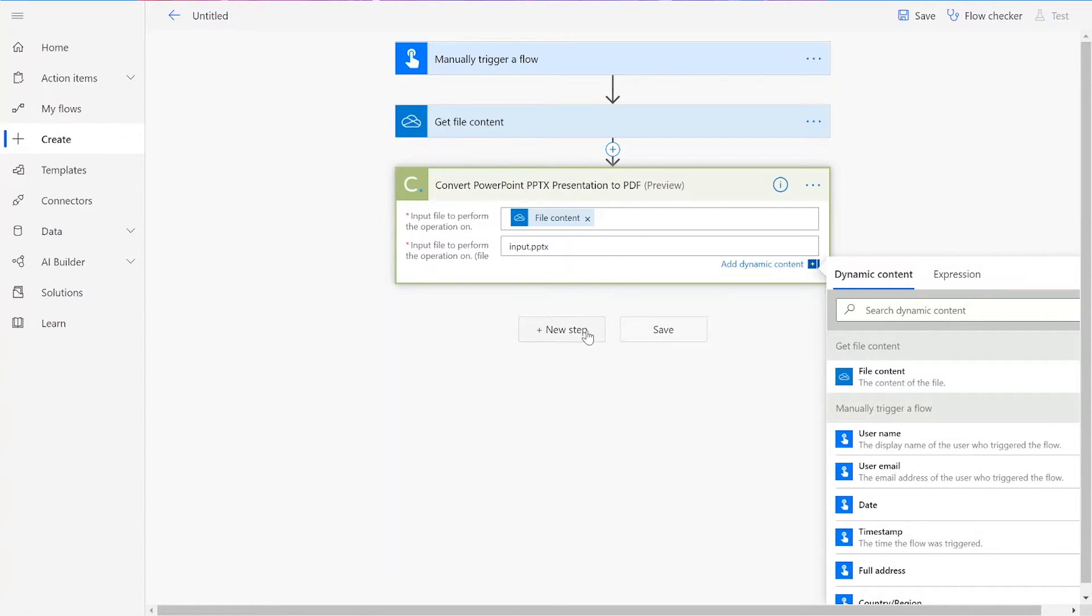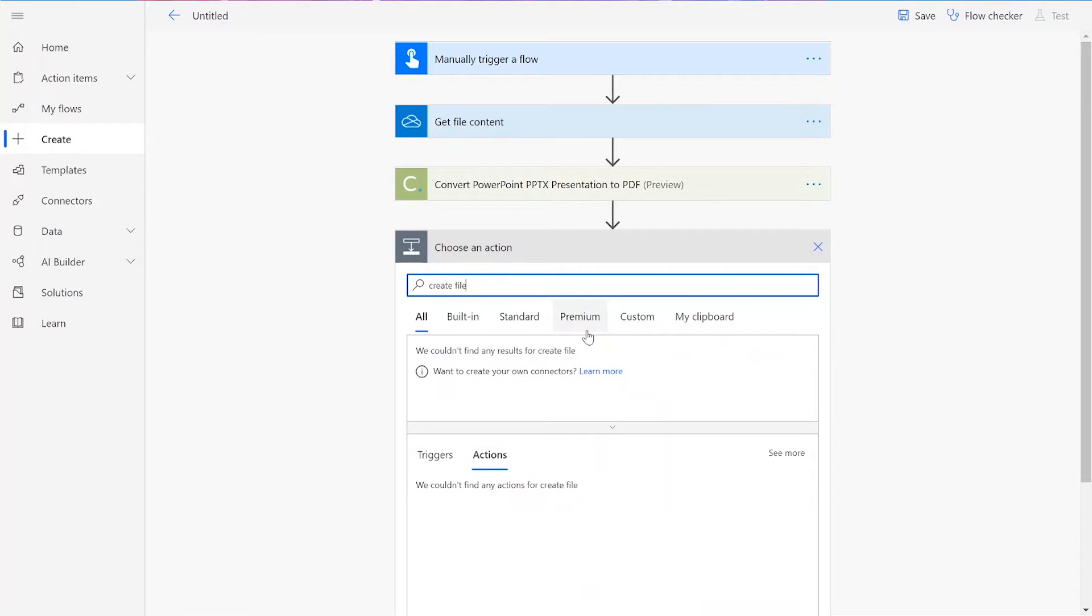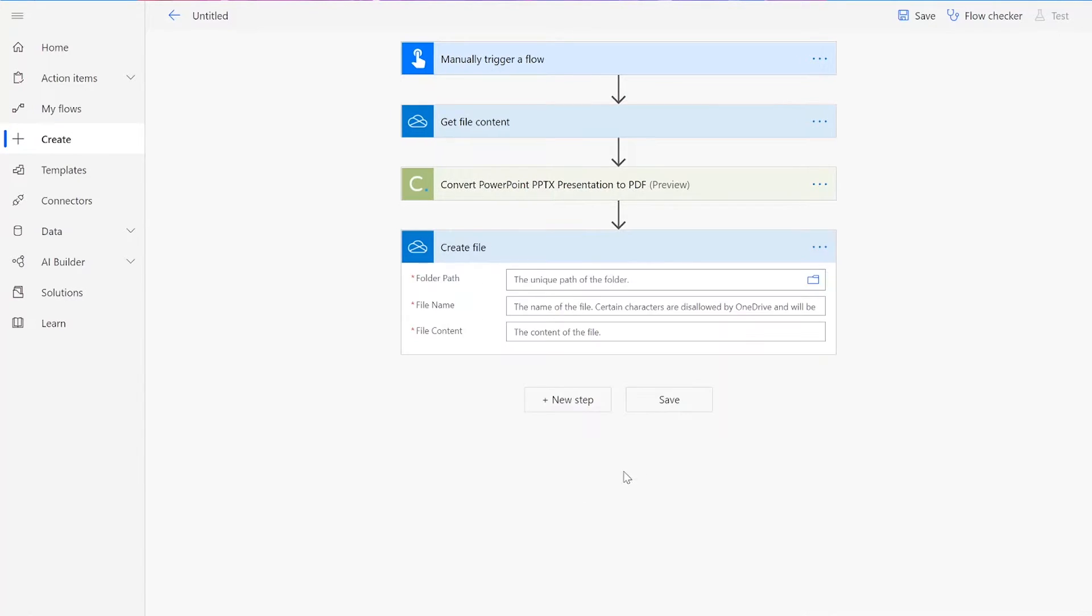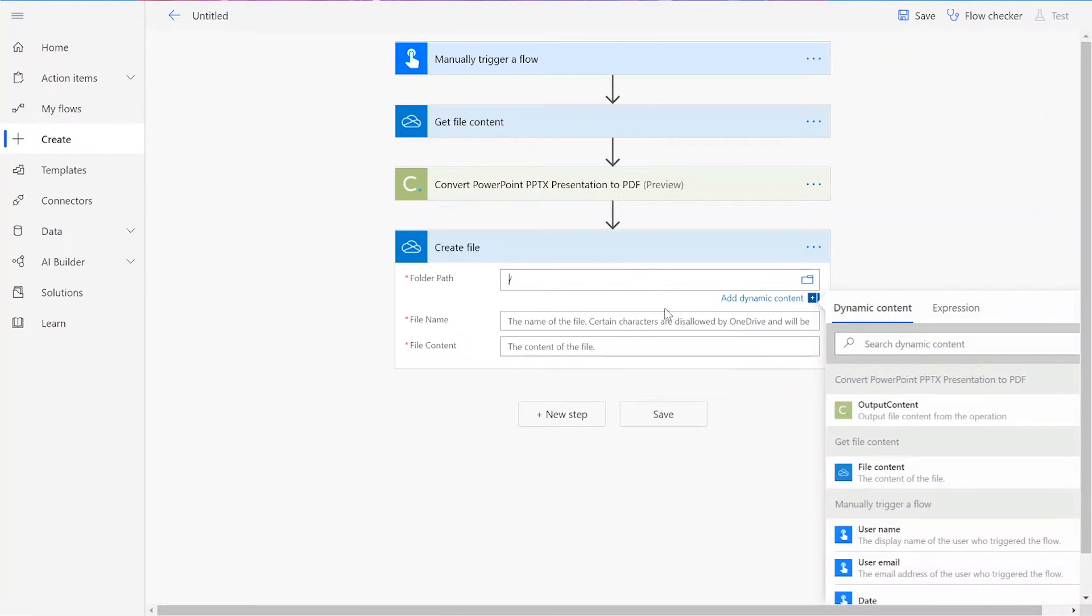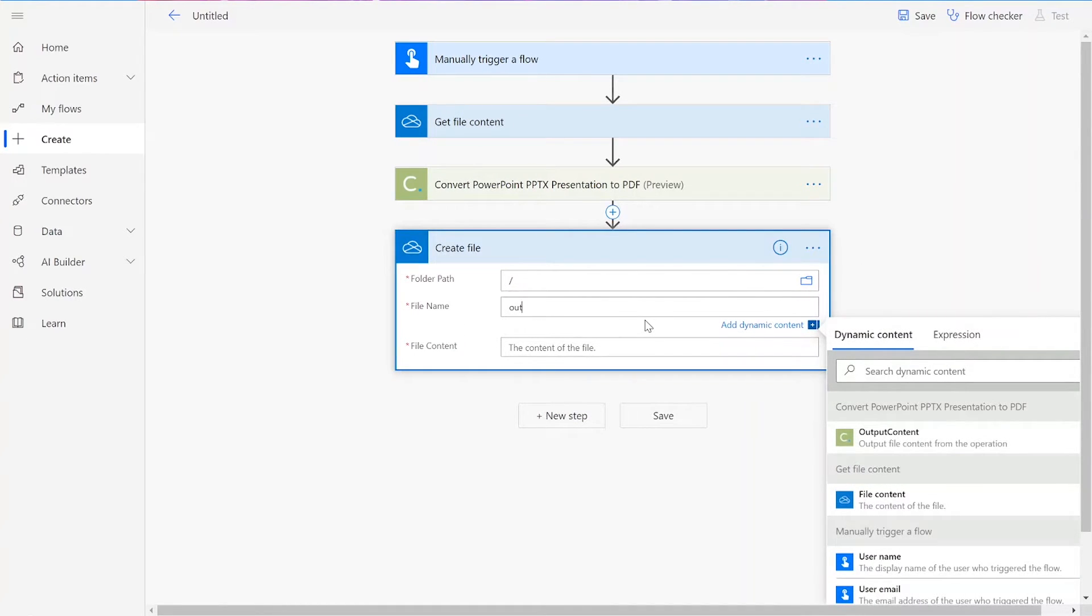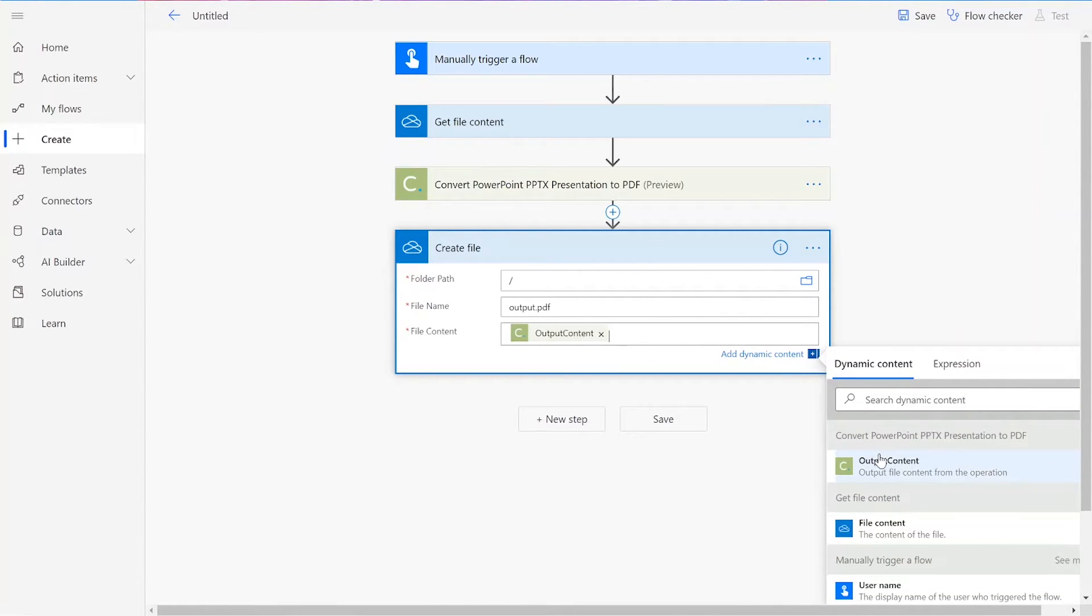Then we can add our final connector. This will be the Create File in OneDrive action. Choose your desired folder path, and then add in a file name followed by .pdf. For our file content, we will choose the output content from the document conversion action.